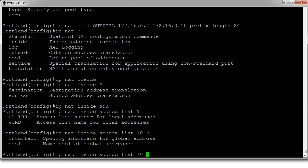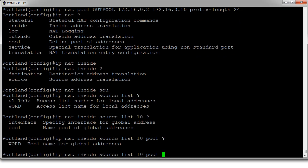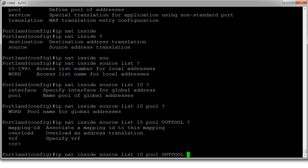Now, we are going to, instead of specifying an interface, we're going to specify the pool of external addresses. And this pool is going to be our out pool. And that's it.